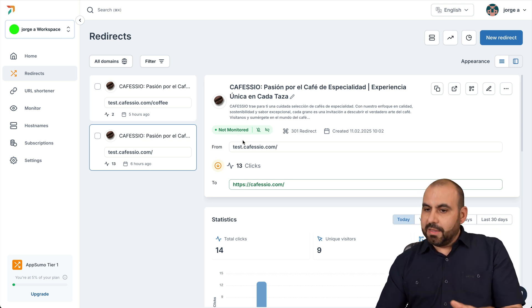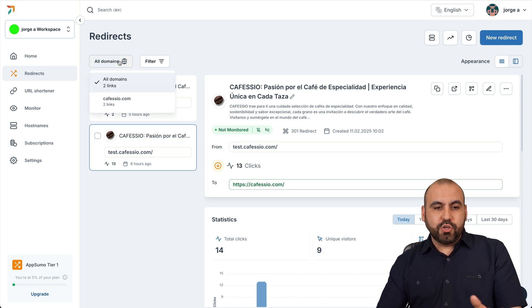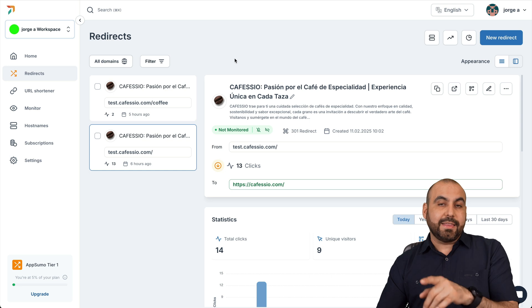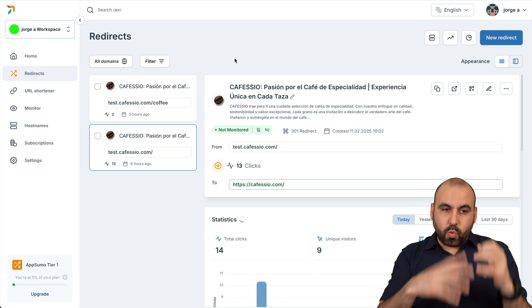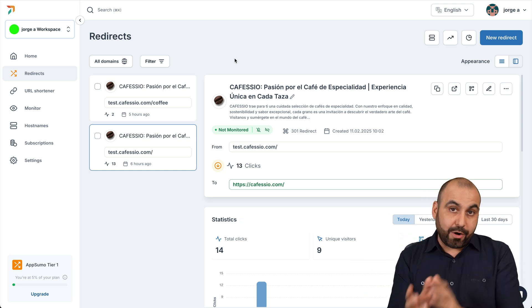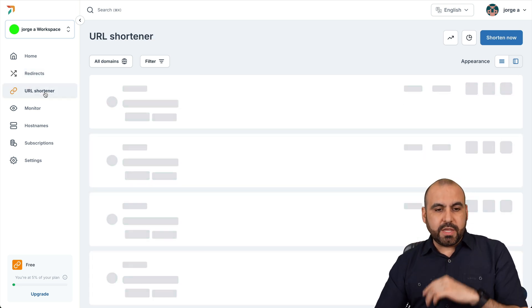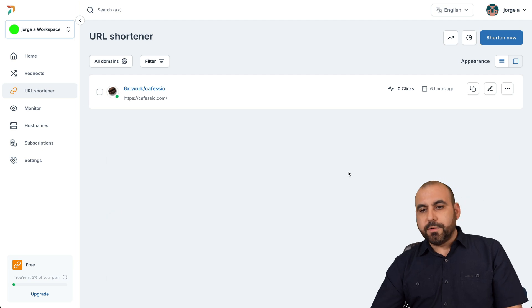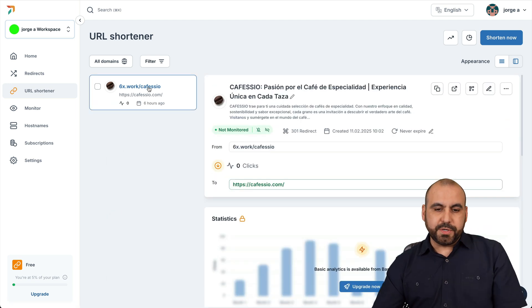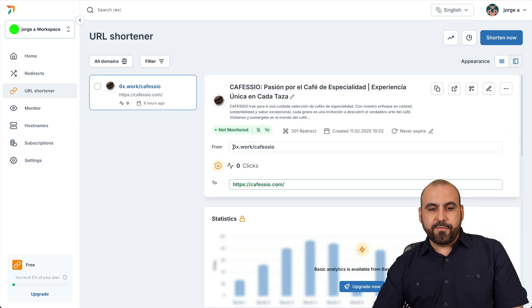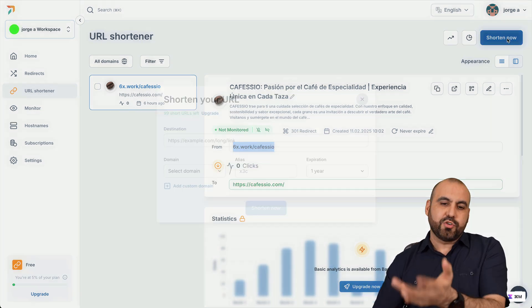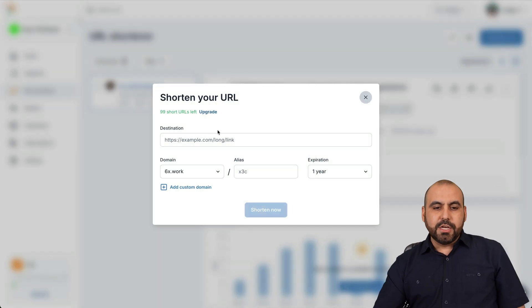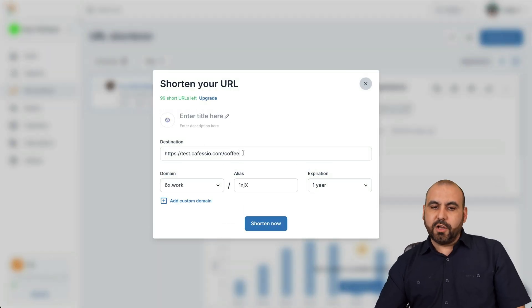So redirection, a lot of powerful options there. You can add more domains. Again, you do have to connect that to your DNS so it works here on RedireHub. Now it also works with the URL shortener, which is obviously super easy to use. You can shorten a link from this to this or the other way around. Let me shorten one right now.